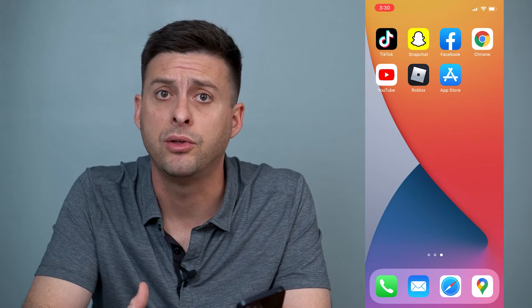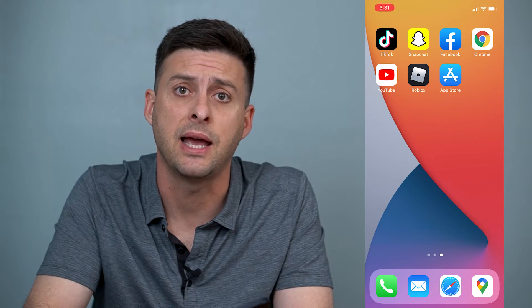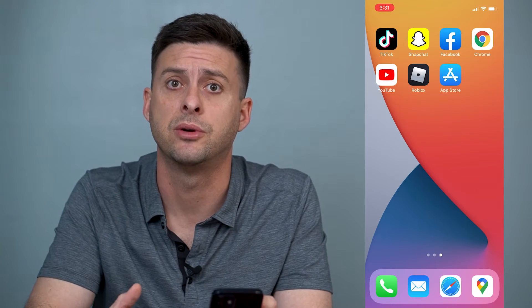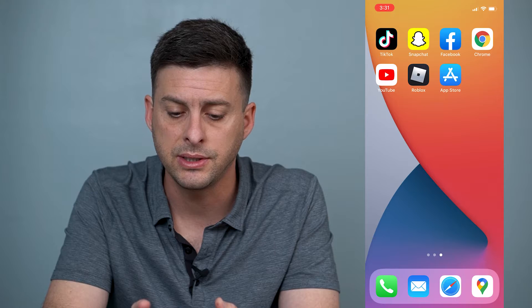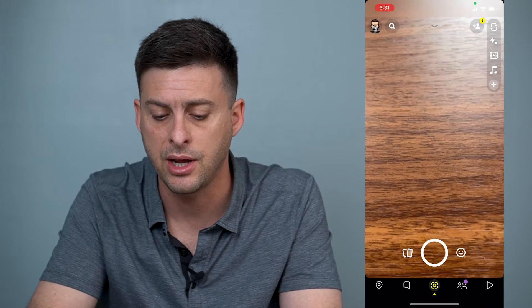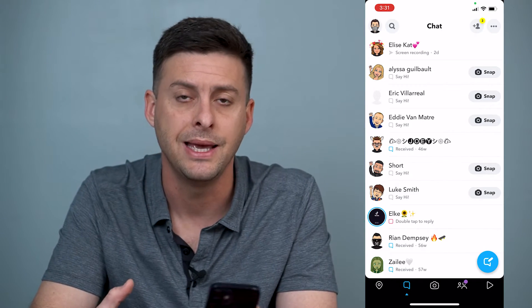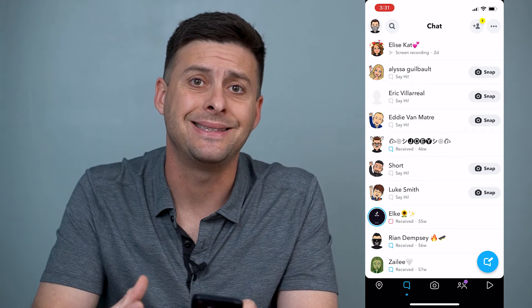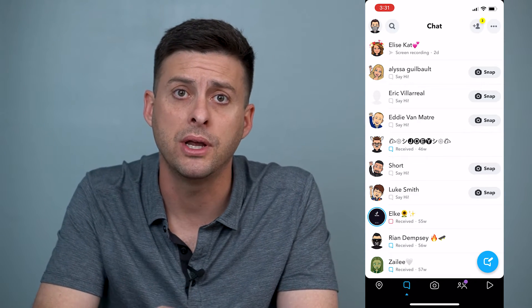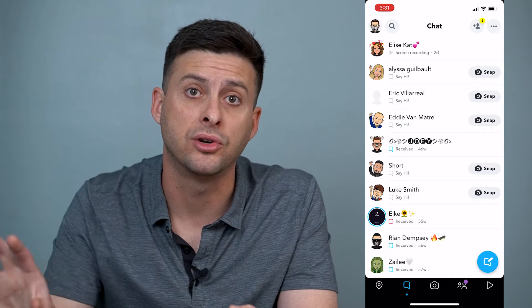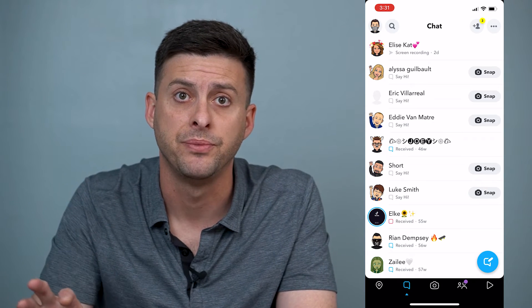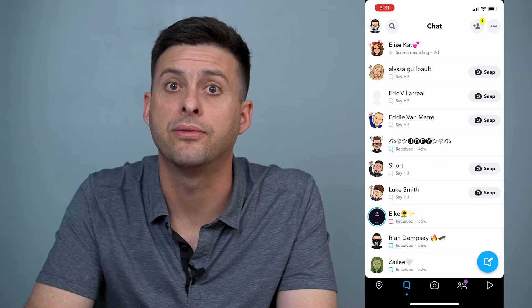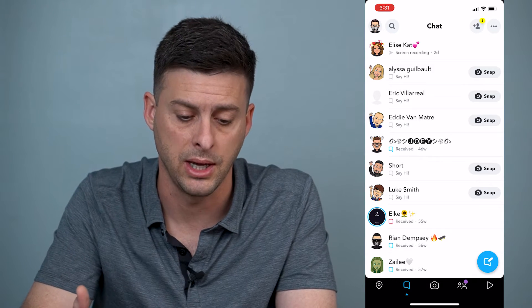Hey guys, Trevor here and in this video I'm going to walk you through what to do if you're getting the Snapchat no connection error. It's pretty quick and easy so let's jump right in. If you're trying to tap on Snapchat and you're trying to message with somebody and it's saying there's no connection, most likely that's an issue with either your internet connection or the servers on Snapchat itself. So let's walk through a few different options you have to get it working again.